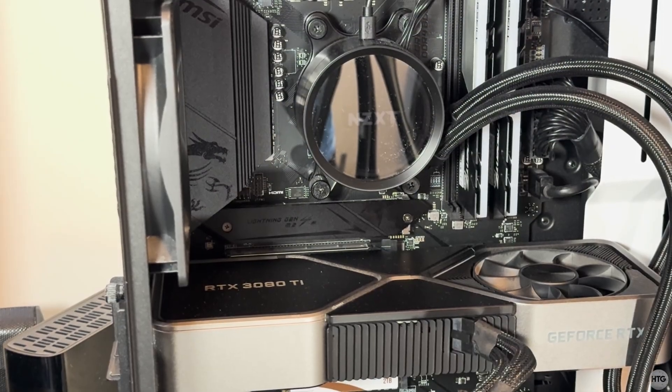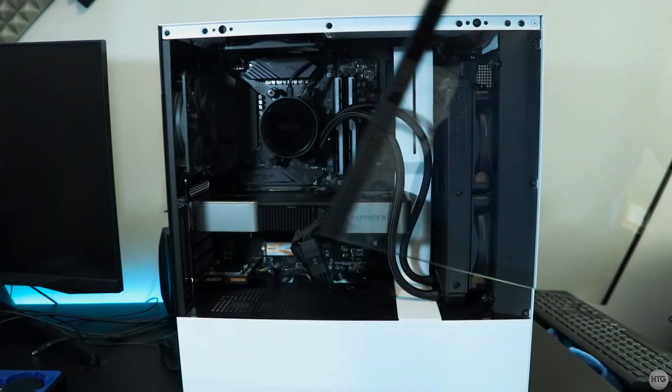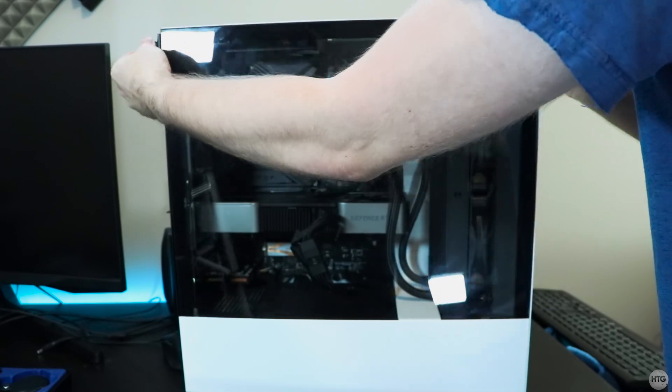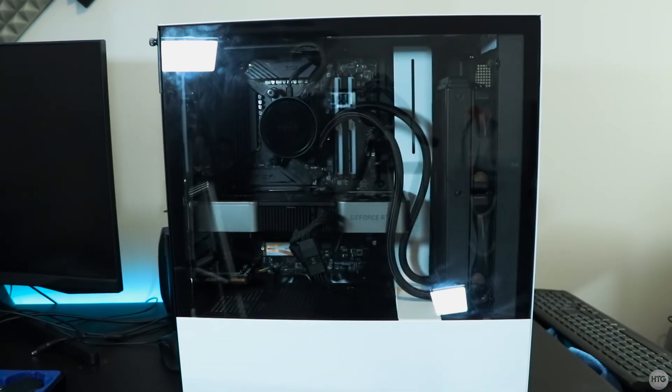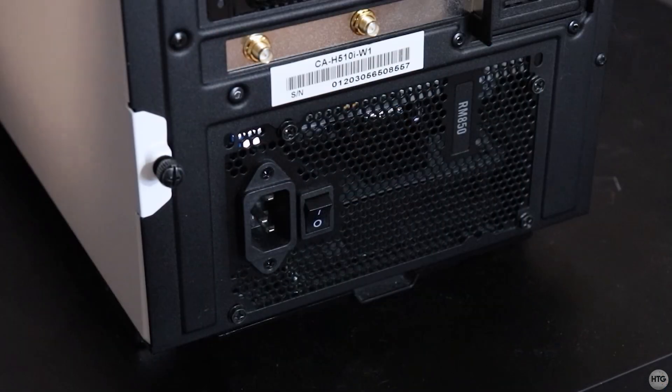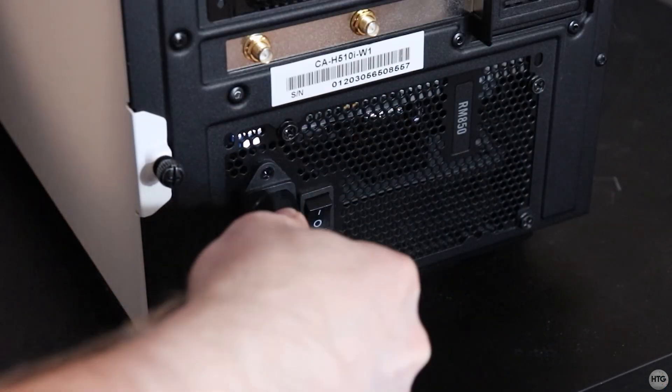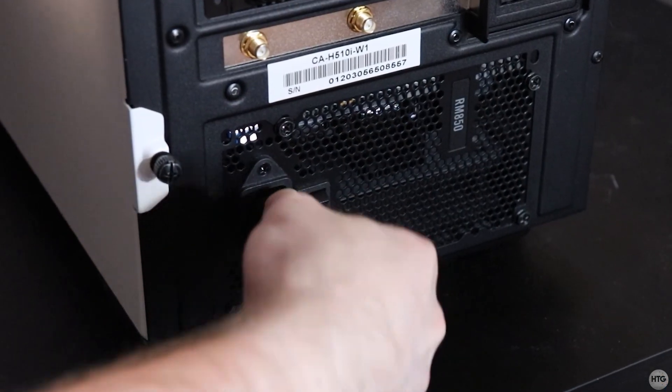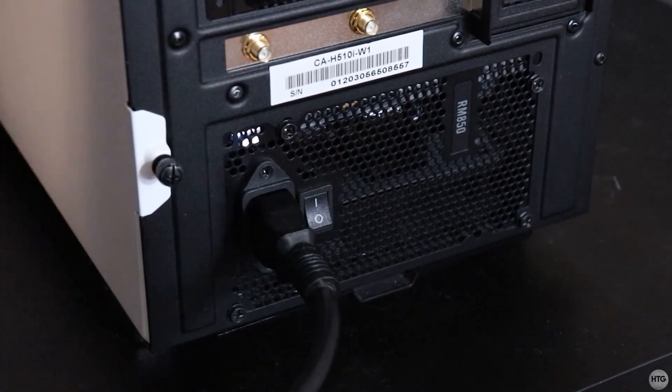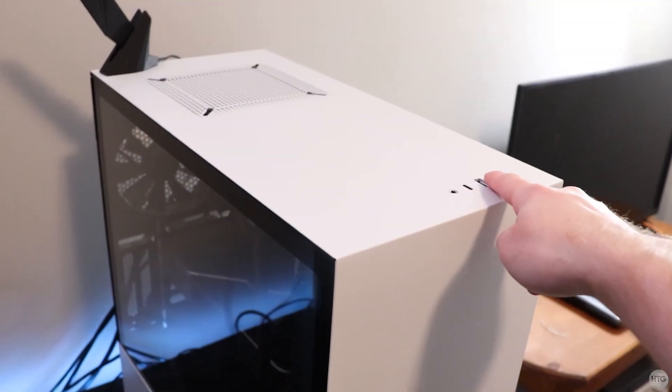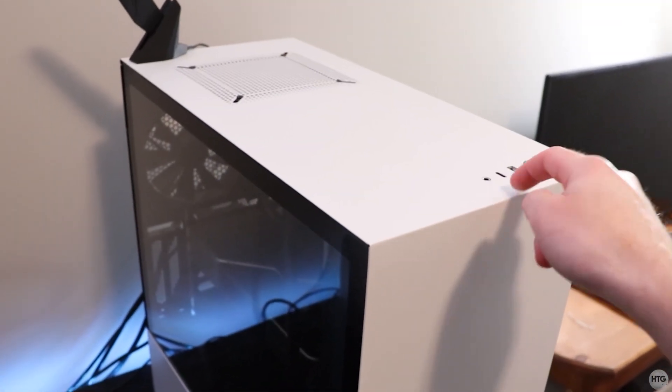Now that we have installed the SSD, we can put the side panel back on the PC, plug in all the cables, and turn it on.